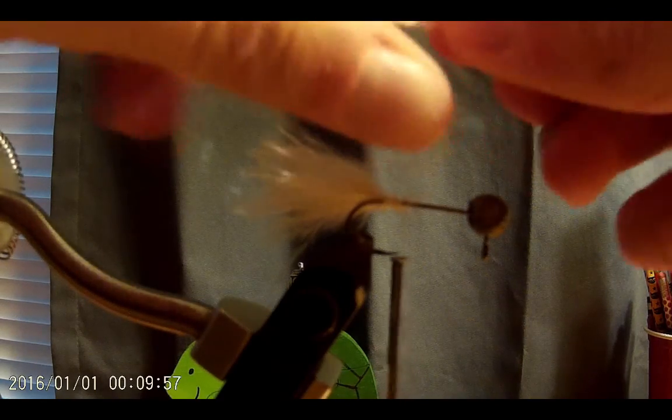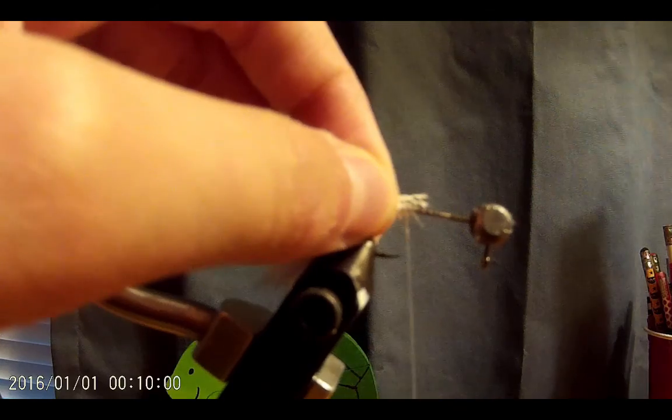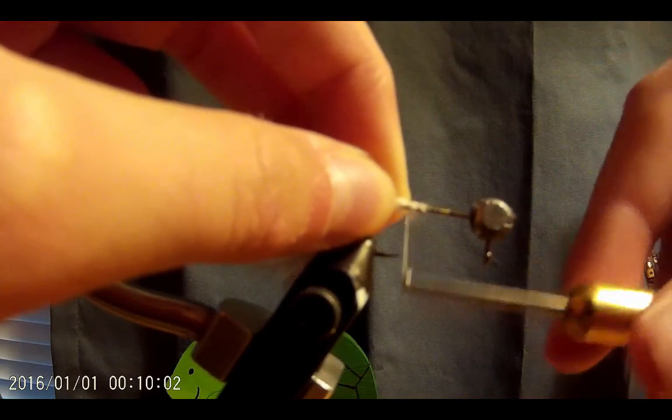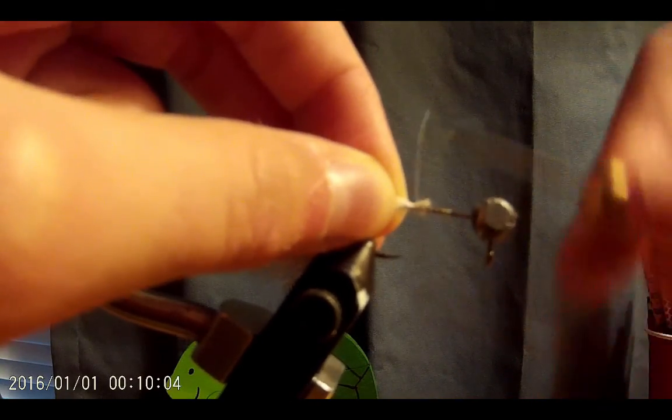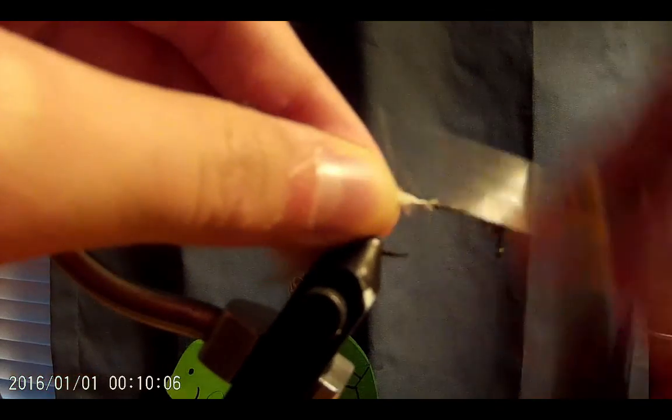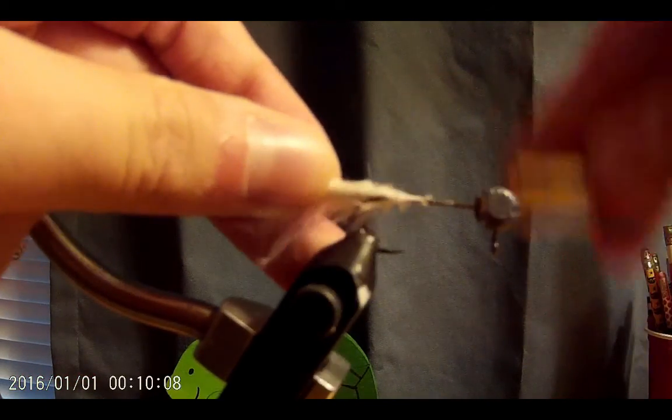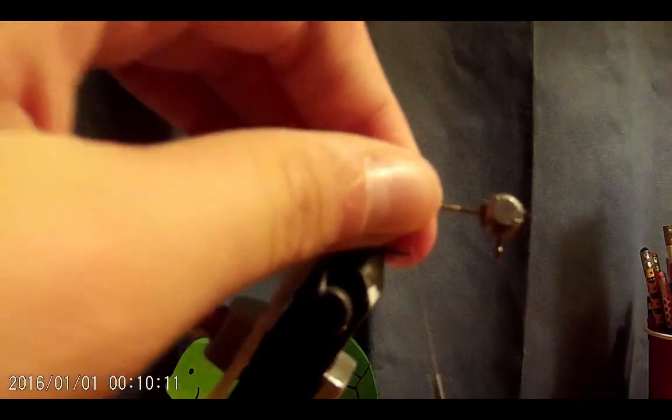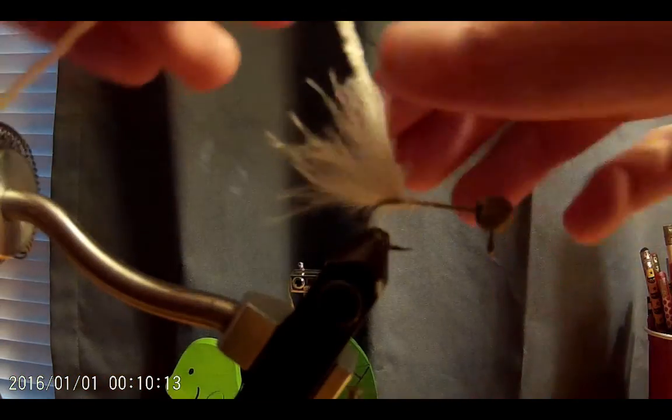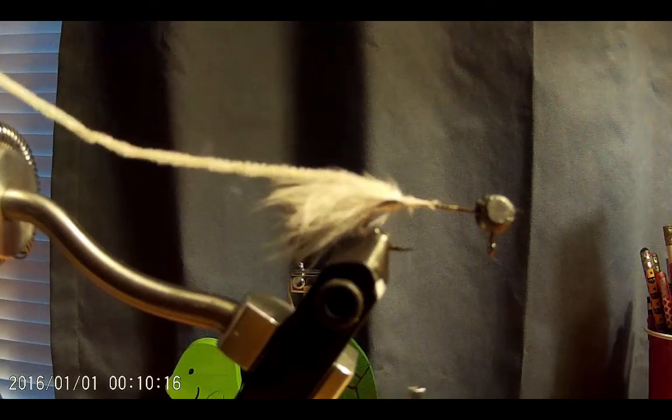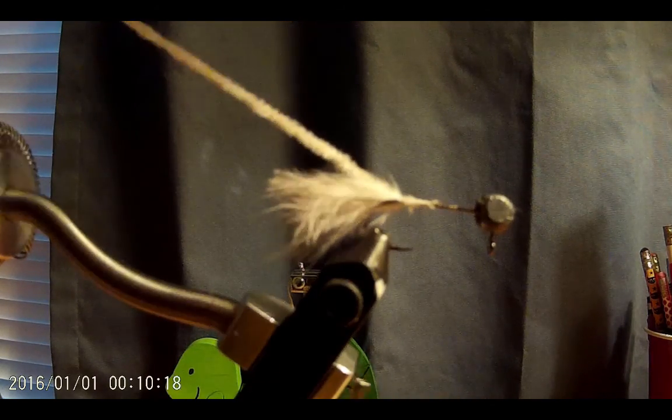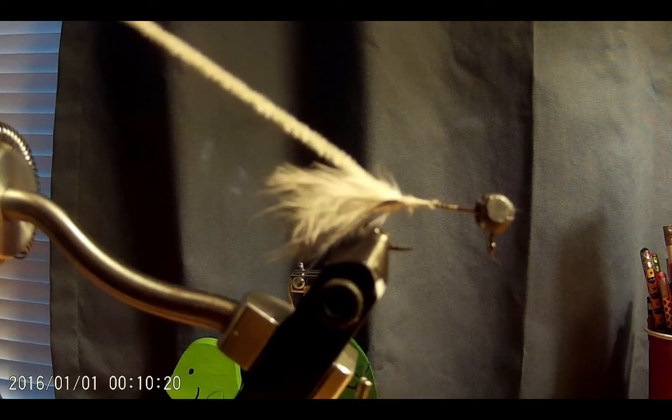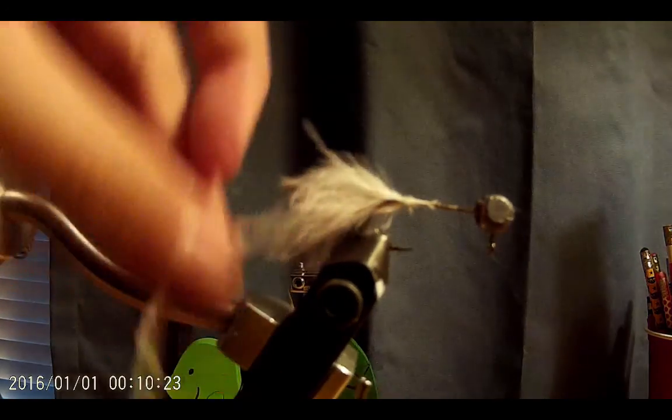So the next step is we're going to tie in some chenille. Now chenille is a string with some bits of fiber spun into the string, and this will make a really big body for our fly. So it just kind of bulks out the fly's body so it looks a little bit more like a minnow. This is kind of the imitation I'm going for, but depending on the colors you're going to use will depend on the pattern you're trying. So in this case, I'm trying to imitate a minnow with this.